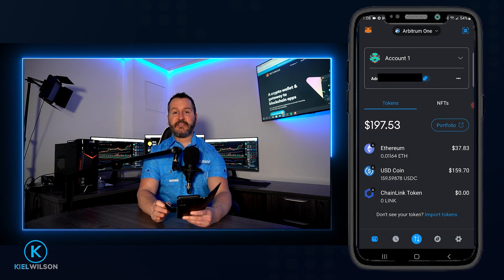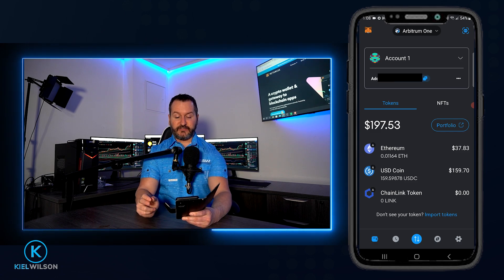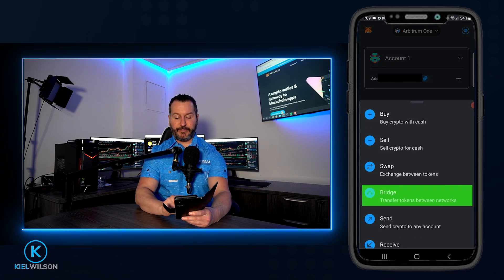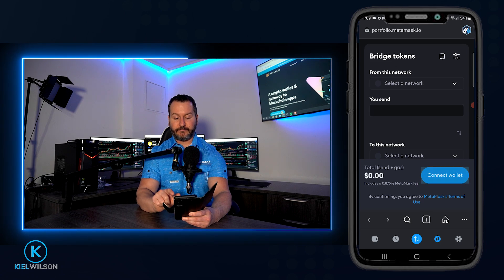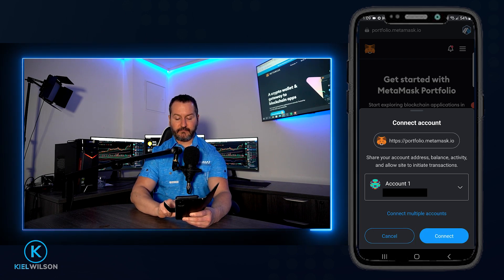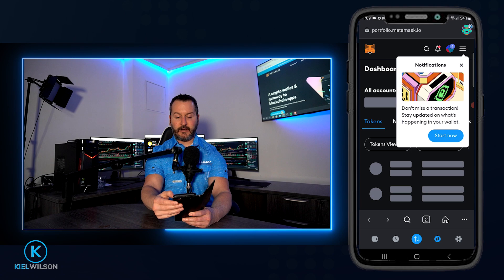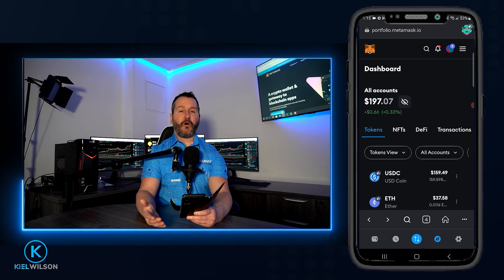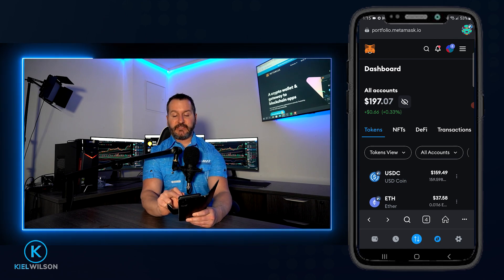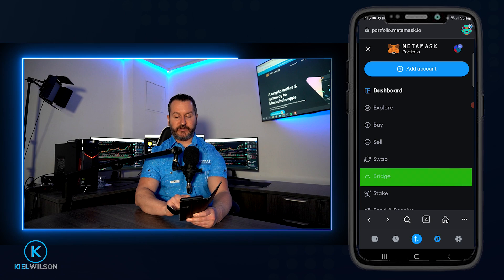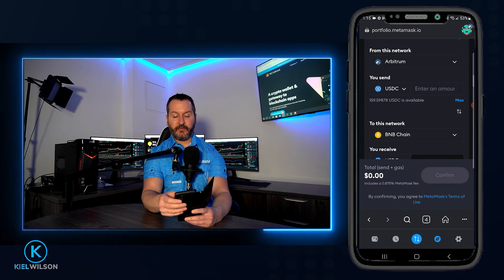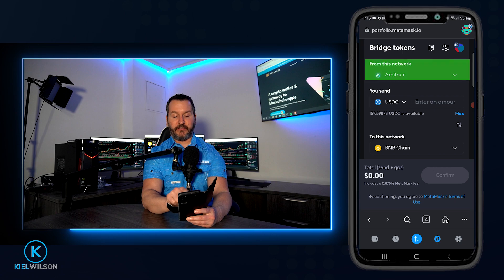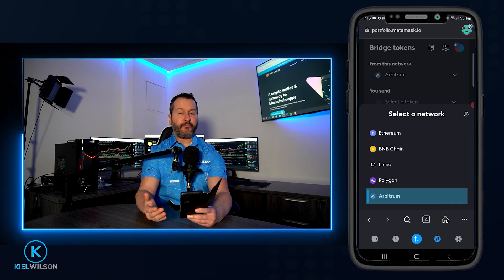Now I'm ready to bridge some USDC from Arbitrum 1 into Binance Smart Chain. To do that, tap on the two arrows icon, then tap on Bridge. On the next page, tap Connect Wallet, then Connect MetaMask, and connect once more. After closing that prompt, I've connected my wallet to the MetaMask portfolio. I'll tap the three little lines, then tap on Bridge. Now I can choose the network to bridge from — Arbitrum 1 is already selected, which is where my USDC is.